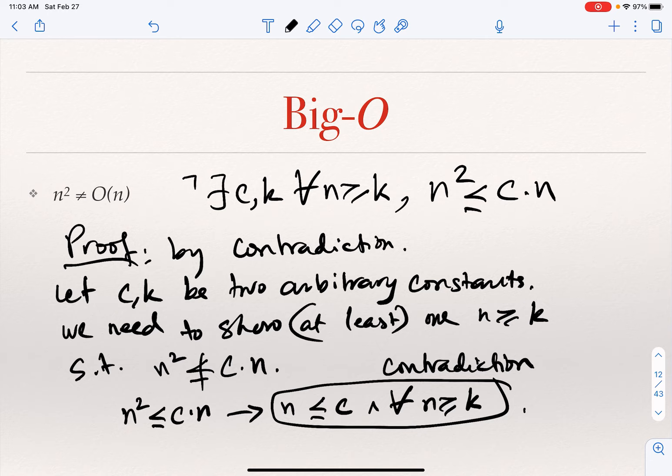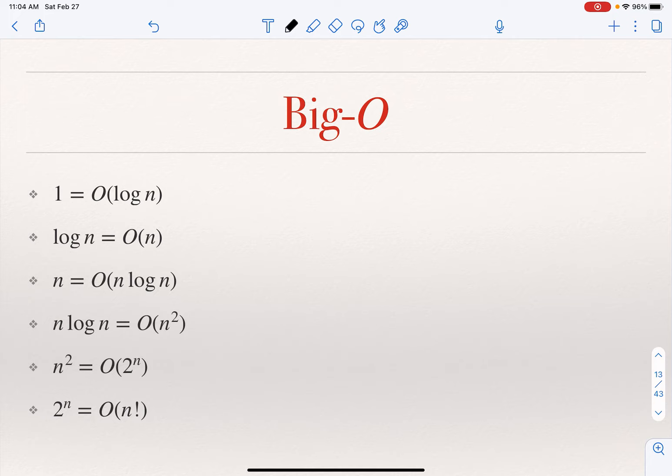So big O bounds a function from above. When I say f is big O of g, it means c times g, from some point all the way to infinity, will bound f from above. There are many useful results you can prove on your own: the constant function 1 is O of log n, log n is O of n, n is O of n log n, and so on.